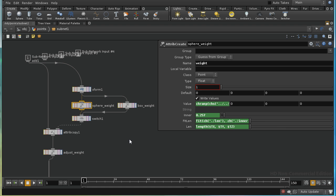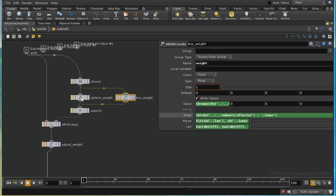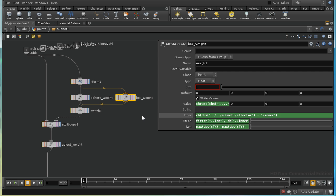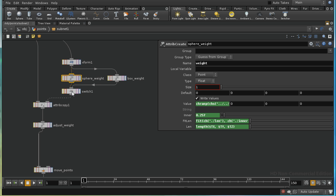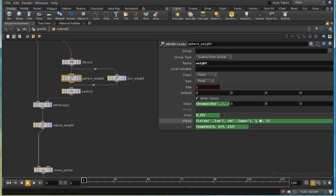What we do next is have two attribute create nodes creating an attribute called weight. I've got two nodes because the way we do this depends on whether the effector is a sphere or a box. The extra parameters here give us the inner radius — collected from the effector object — which we need to transform into something that can be fed into the ramp.